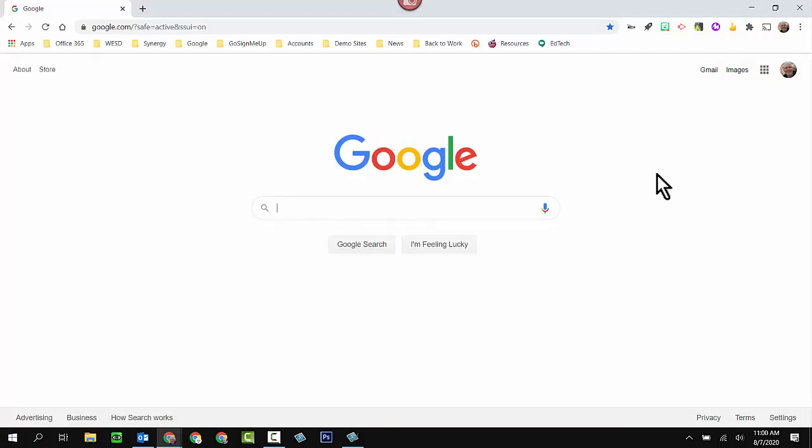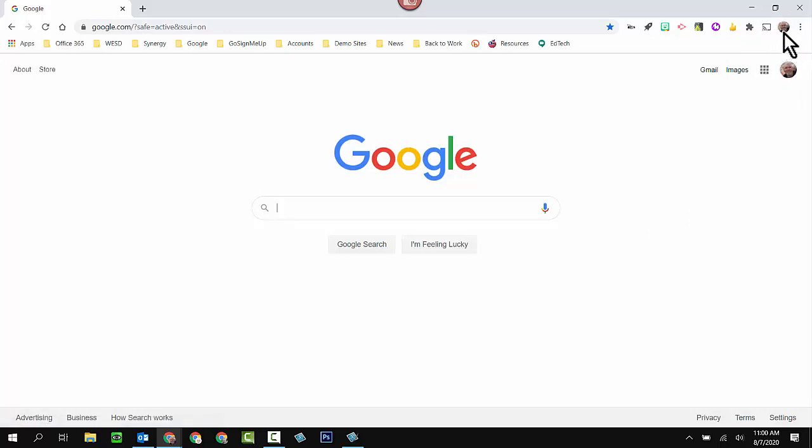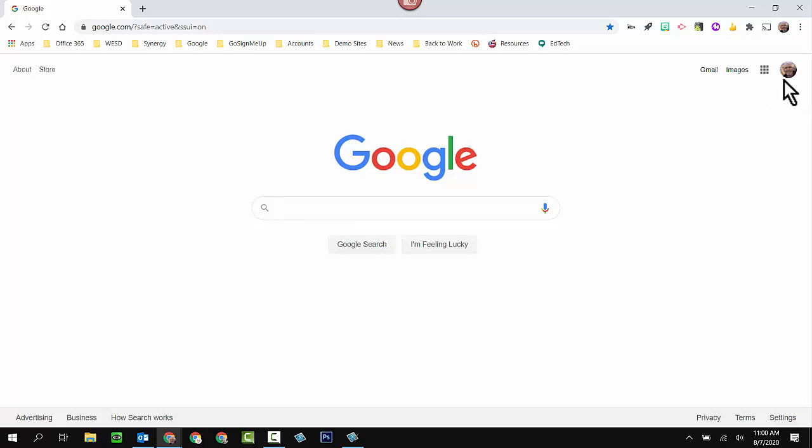So once Google Chrome is started with their standard homepage, and your homepage does not have to look like this, all the way in the upper right-hand corner there is a little tiny profile picture. Now I'm logged in with a Chrome profile, and that matches my Google account.